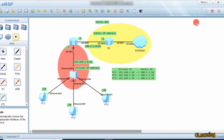Hello guys, welcome to this video. In this video we will learn about NAT - Network Address Translation. If you want to go on the internet, the internet uses public IP addresses. The internet does not recognize the private IP address that we use on our local area network. We use local private IP addresses in our LAN.